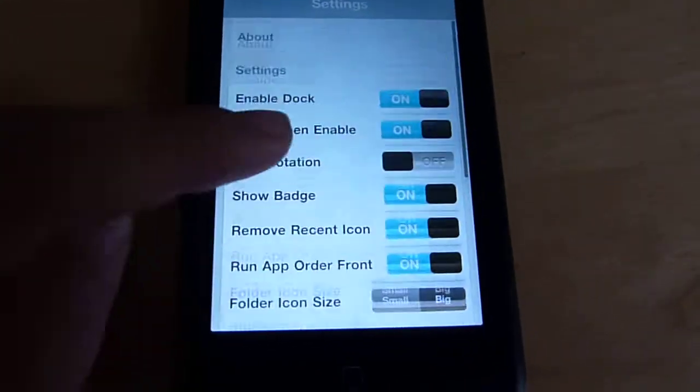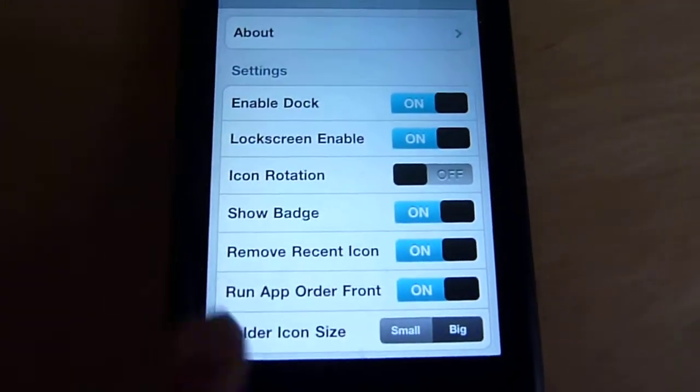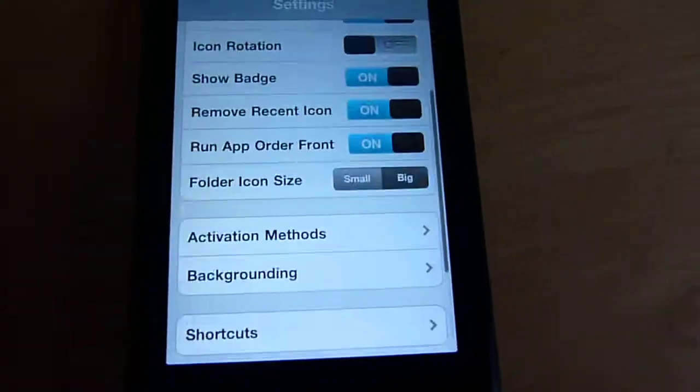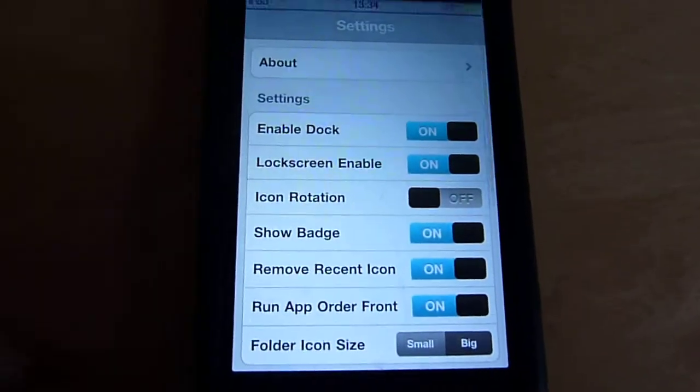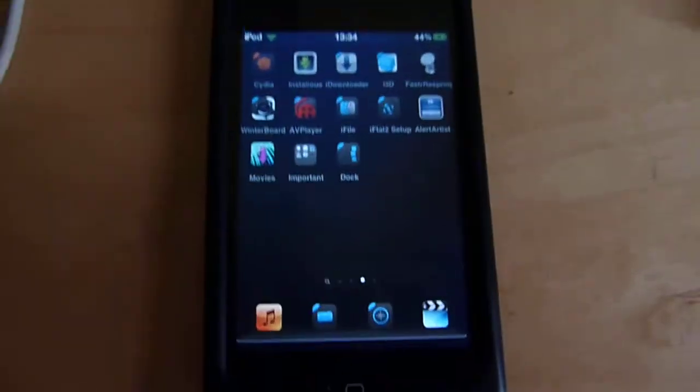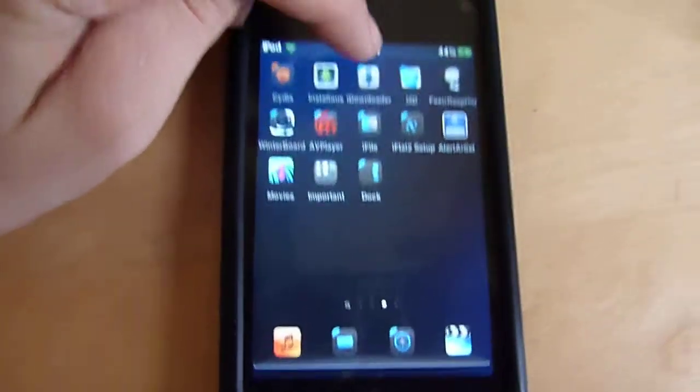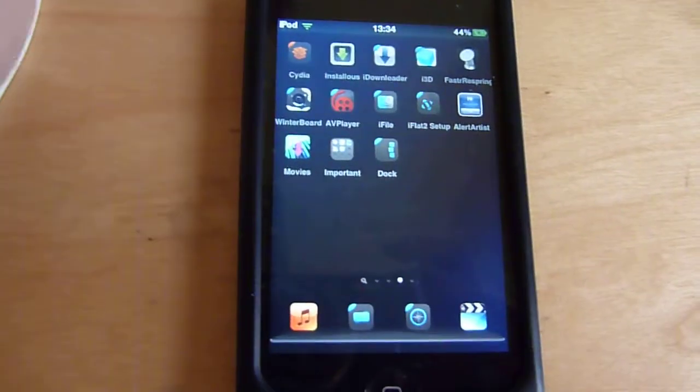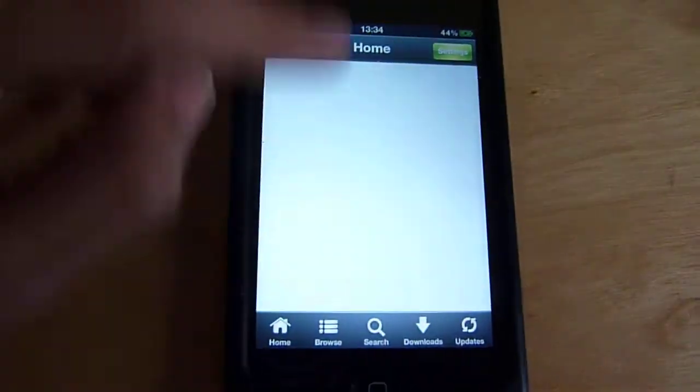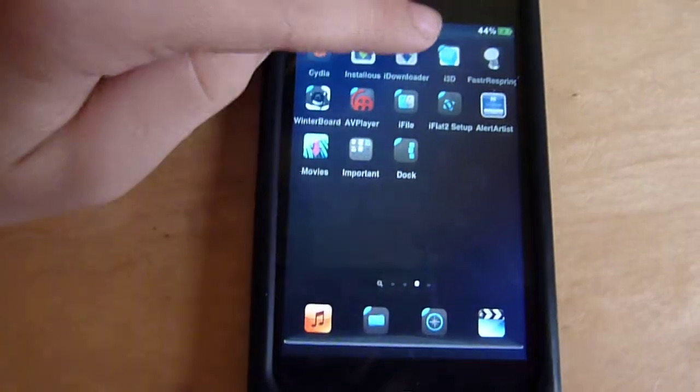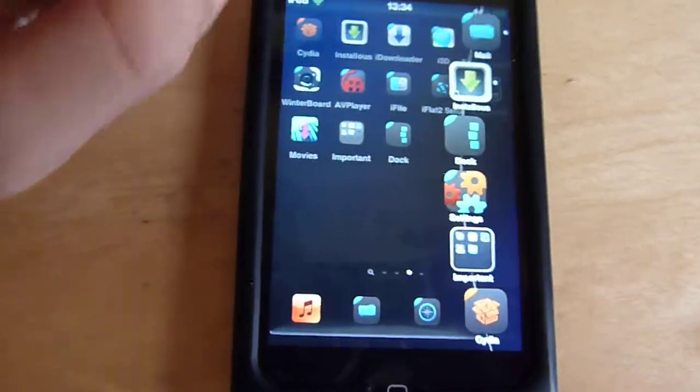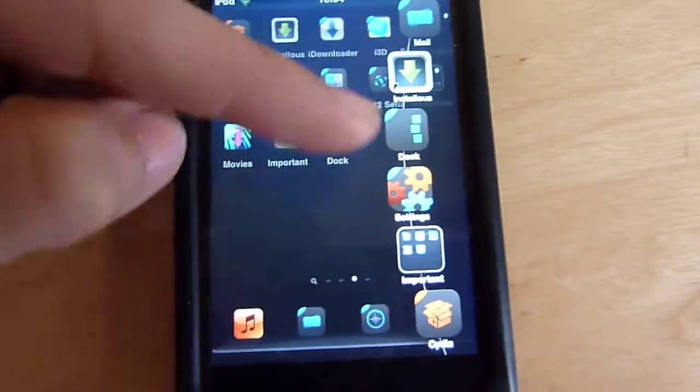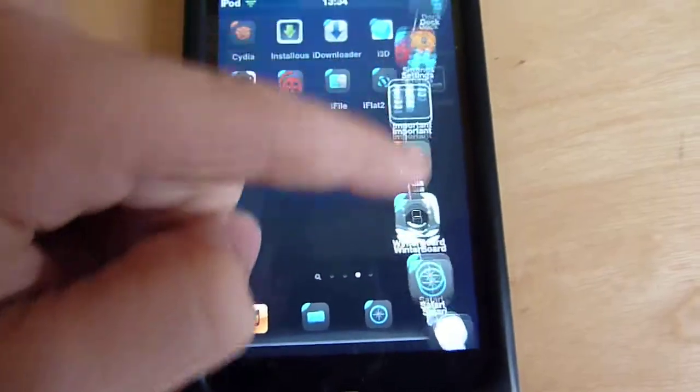As you guys can see, it's like a dock type feature. For me to enable this, to activate it, what I do is I tap twice over here on the status bar. Let me just get that. Whoops, sorry. There you go. And as you can see, this thing over here pops up.